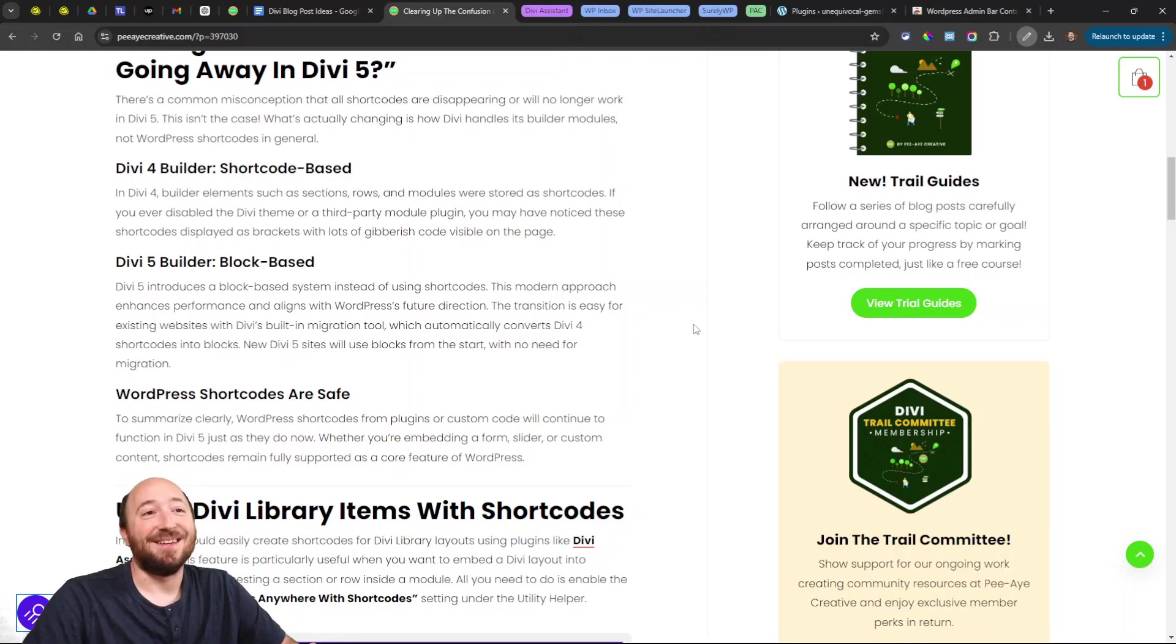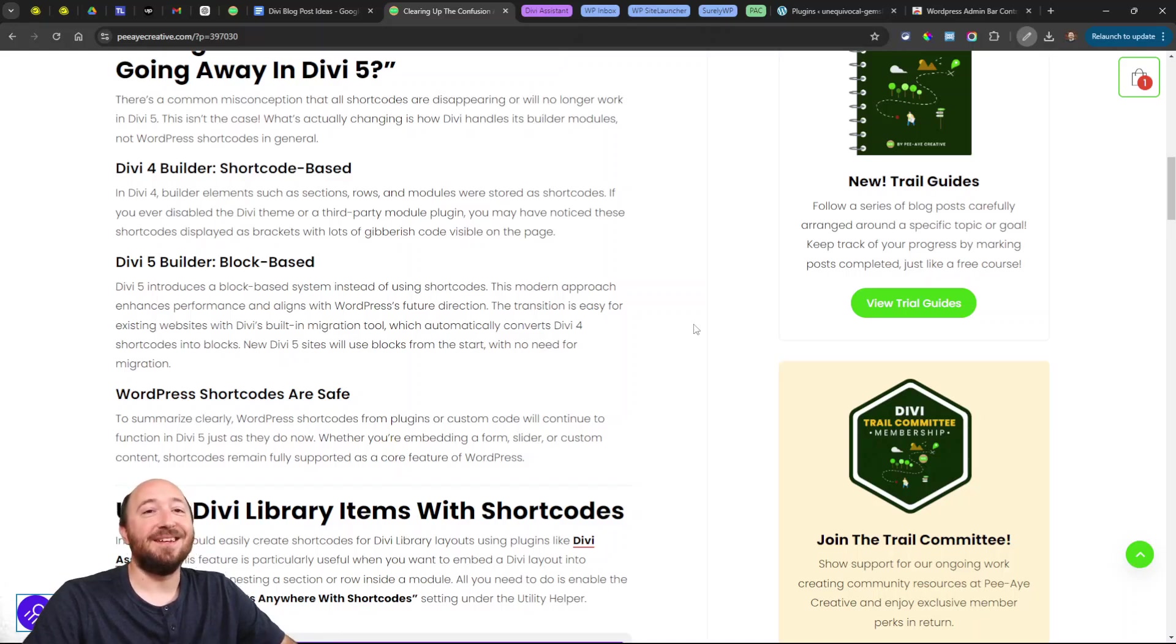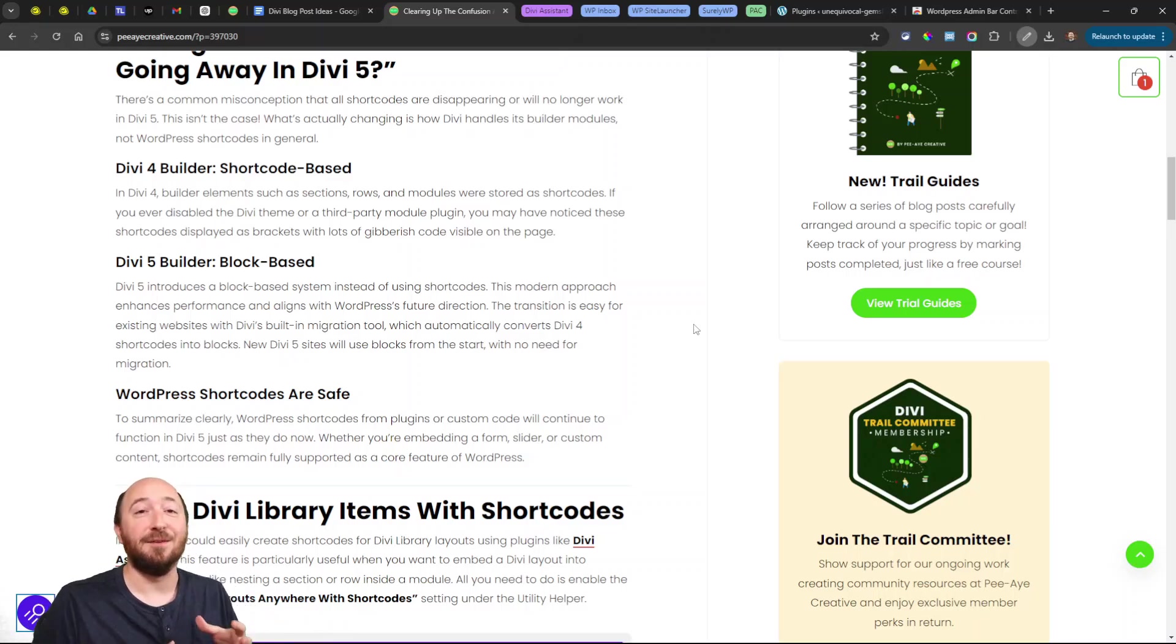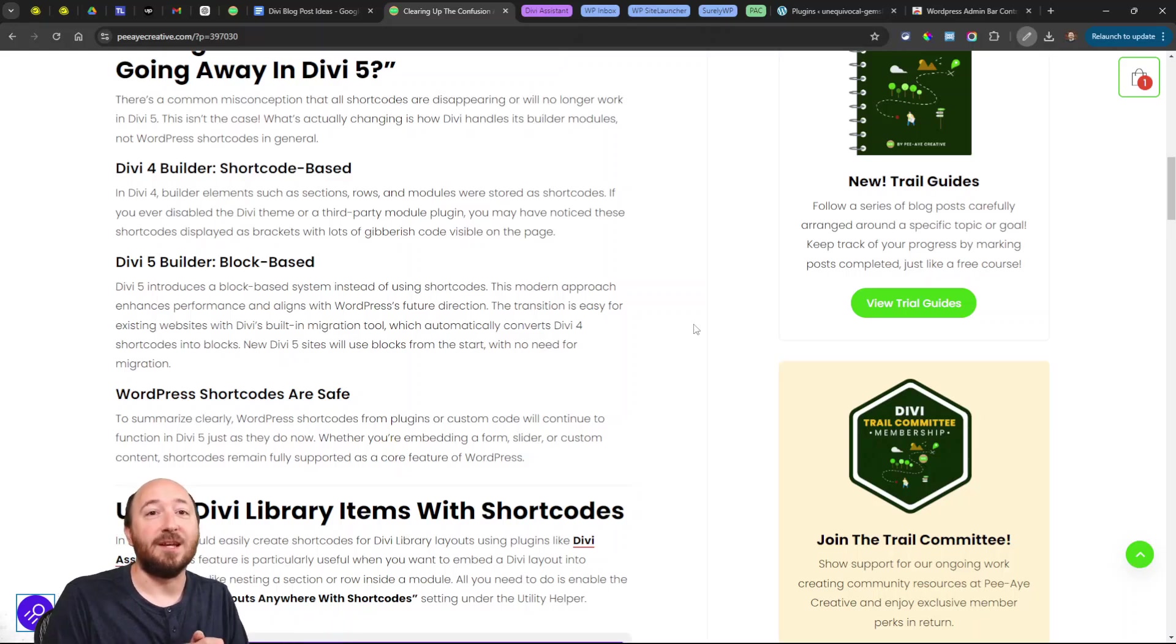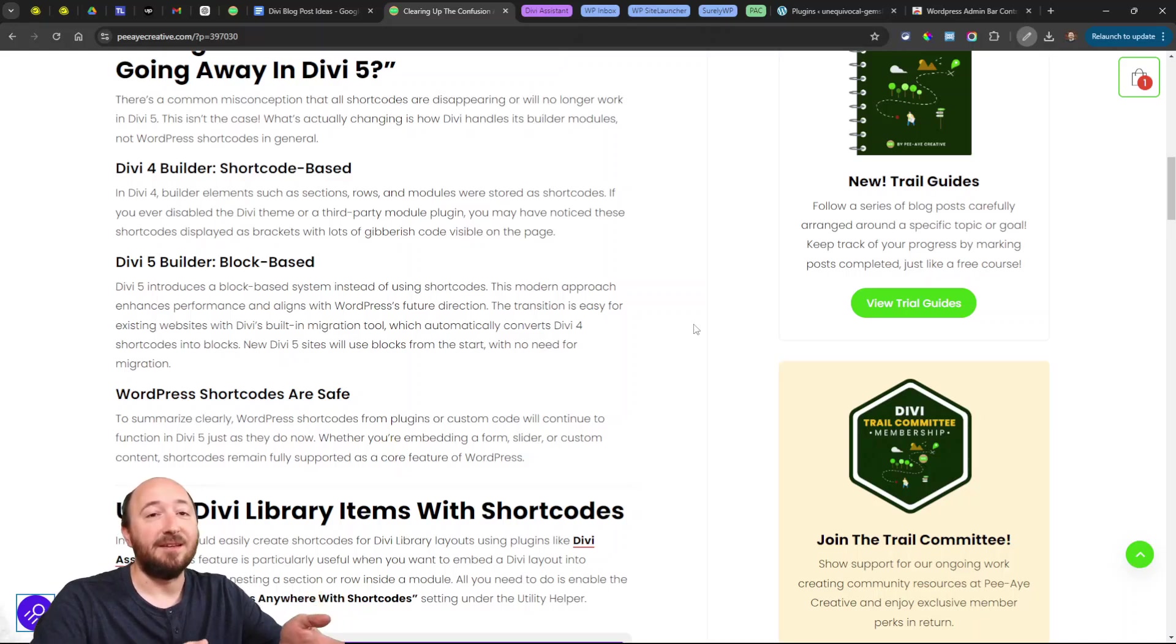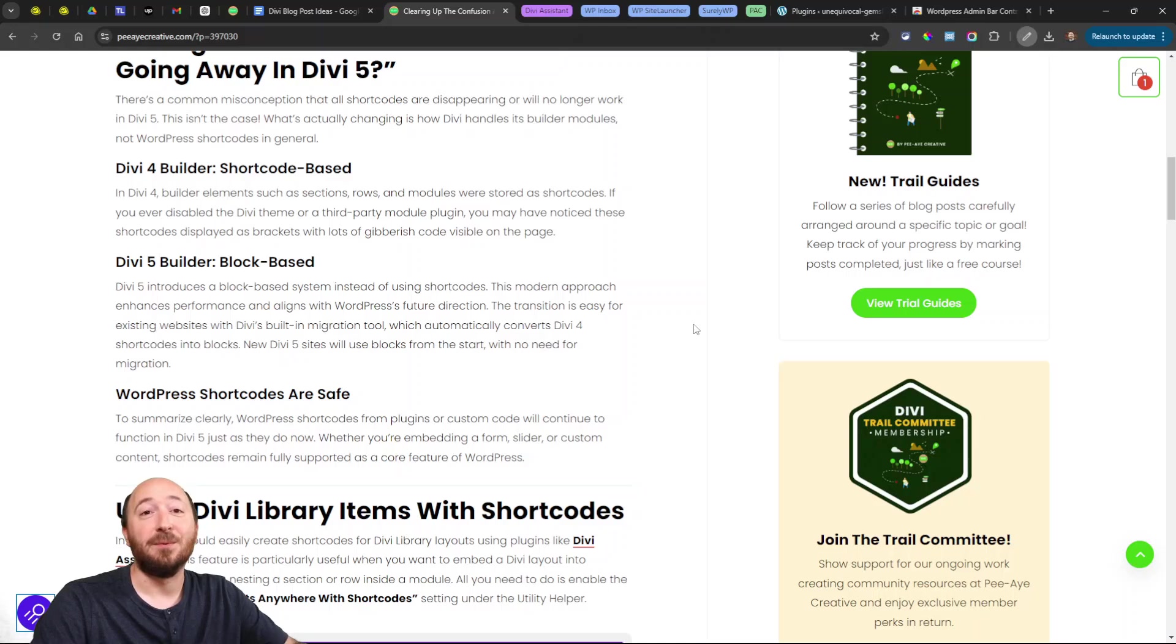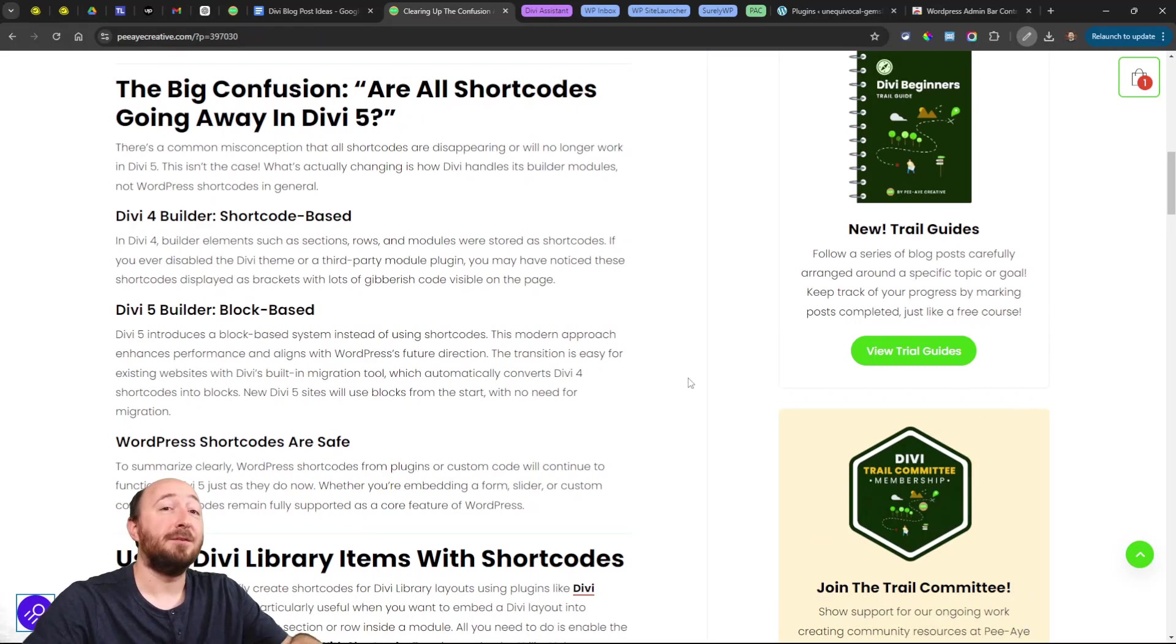The misunderstanding has come because people say shortcodes are going away in Divi 5, and it's true within the context of the Divi Builder. WordPress uses shortcodes as a core feature, so it's not going to change—Divi's not going to change that. That wouldn't make any sense. I just wanted to clear that up because I'm literally getting people asking me a lot about this, and I'm seeing so many comments about this online.